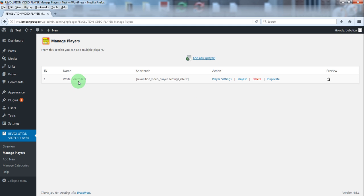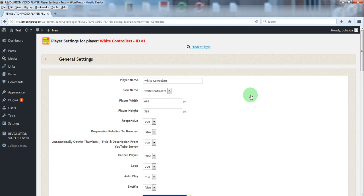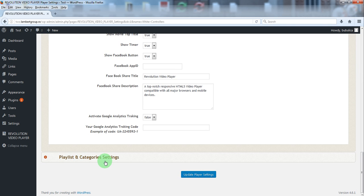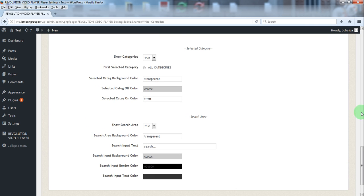To change the player settings just go here and click player settings button. You have general settings and playlist and categories settings.